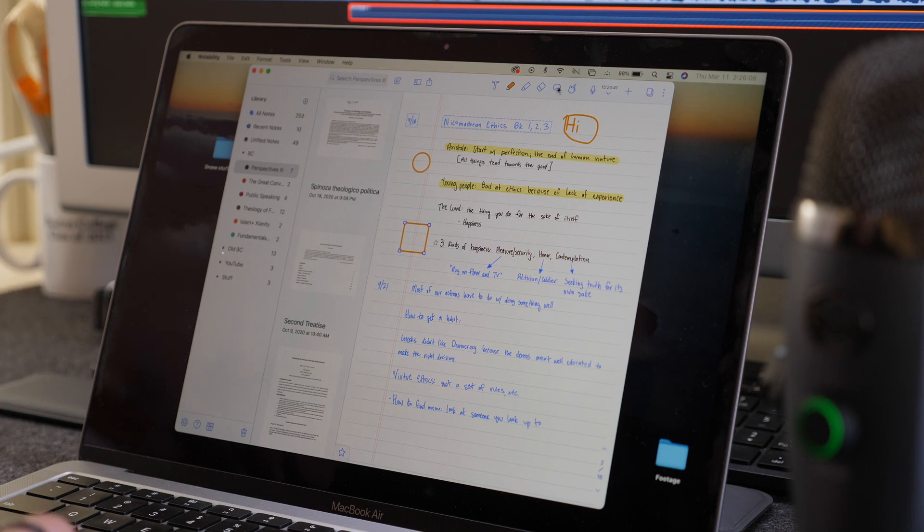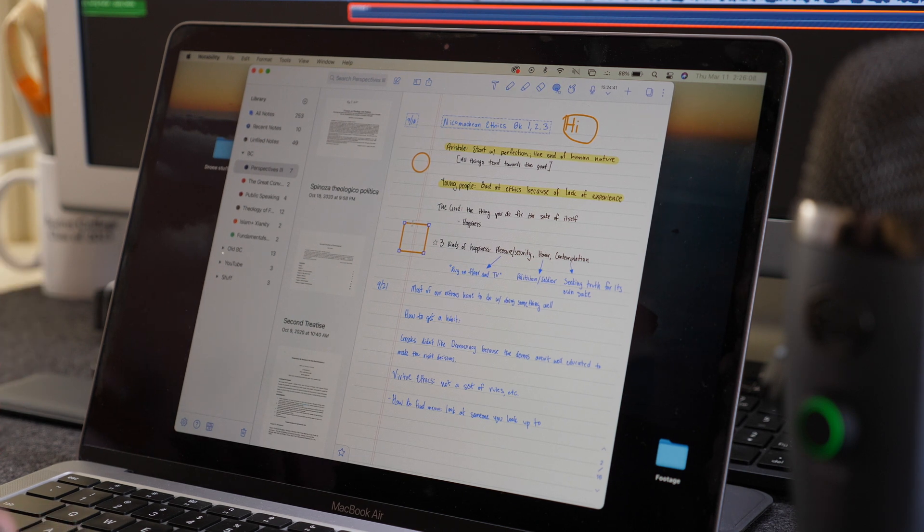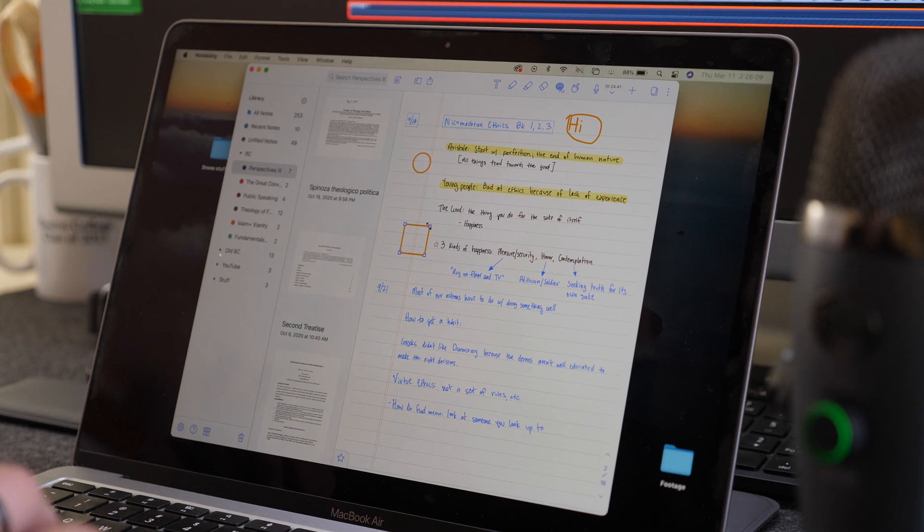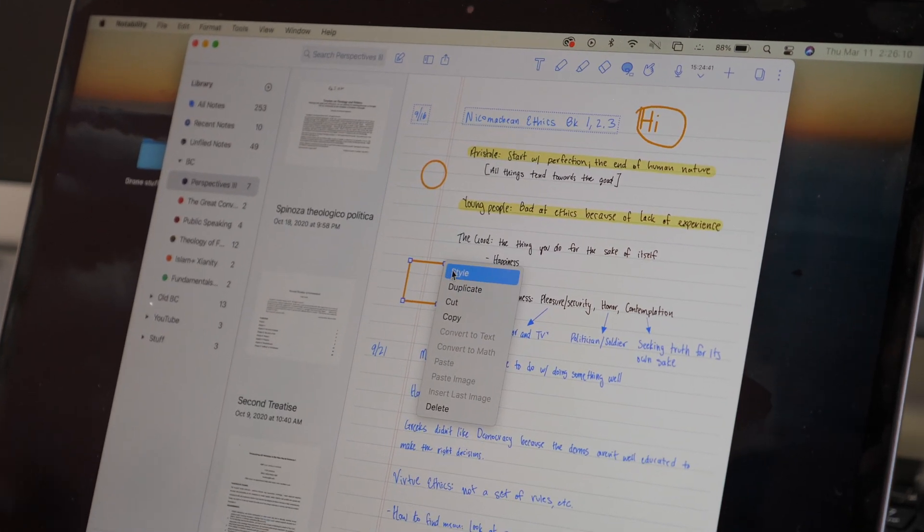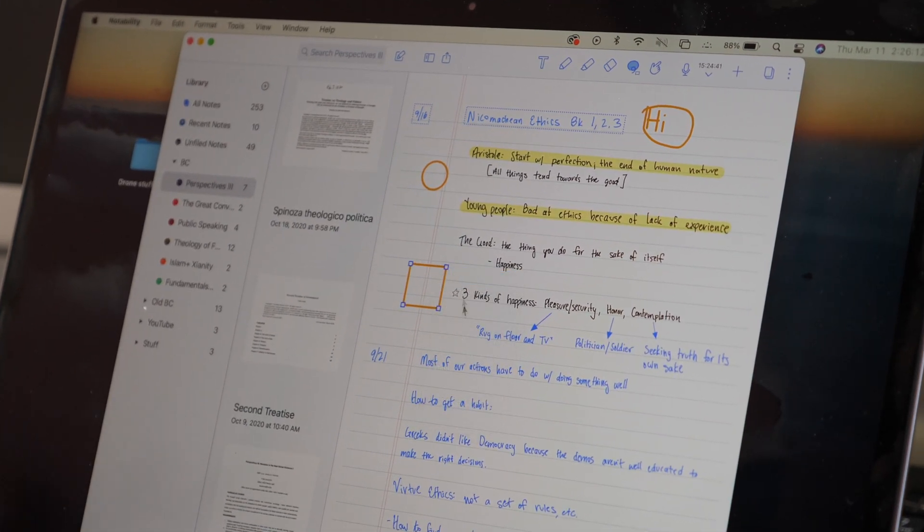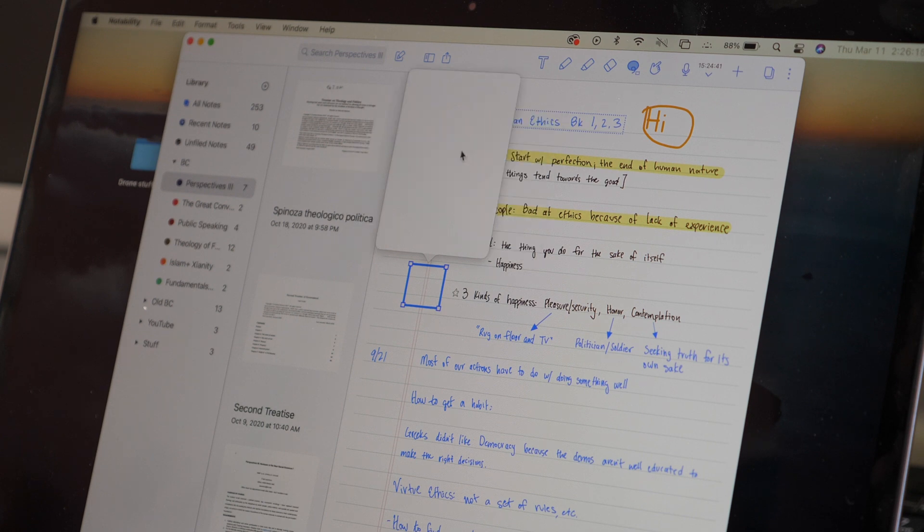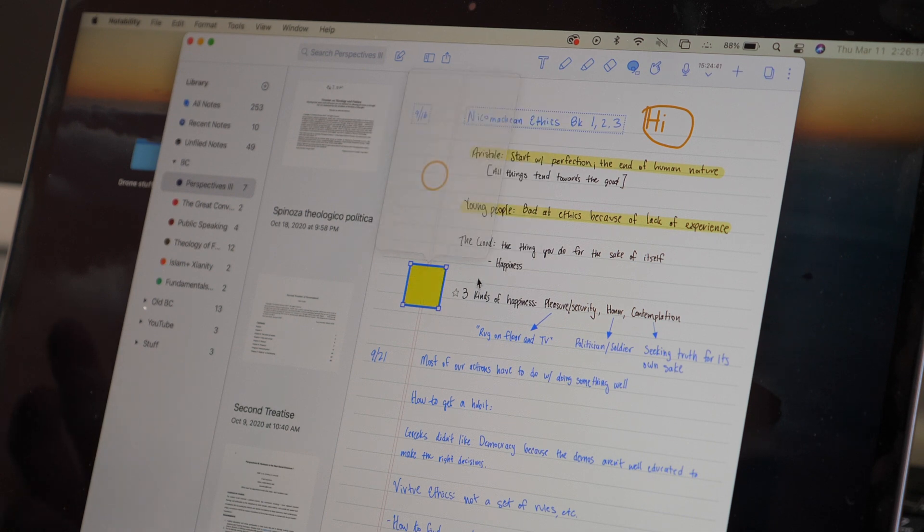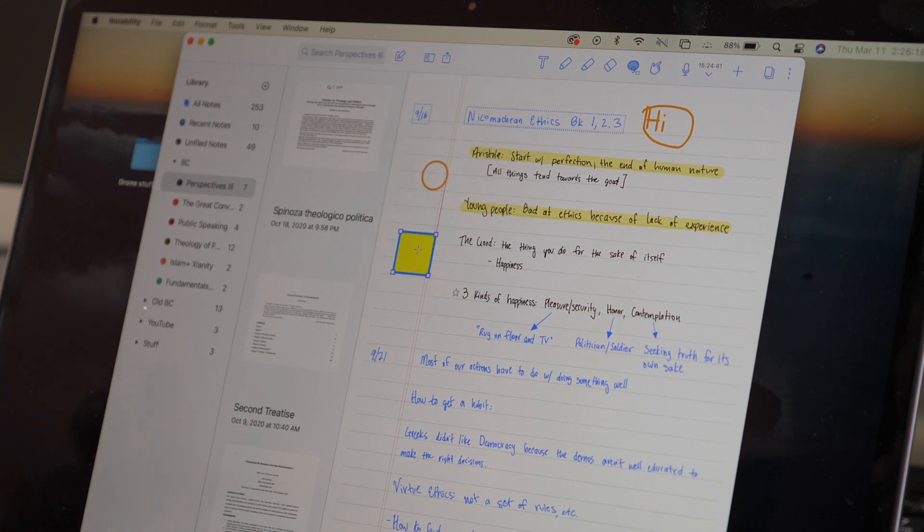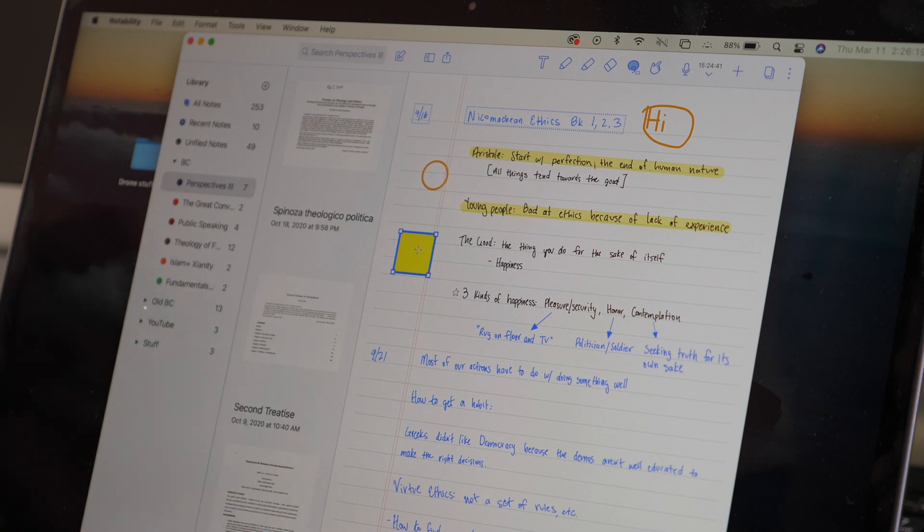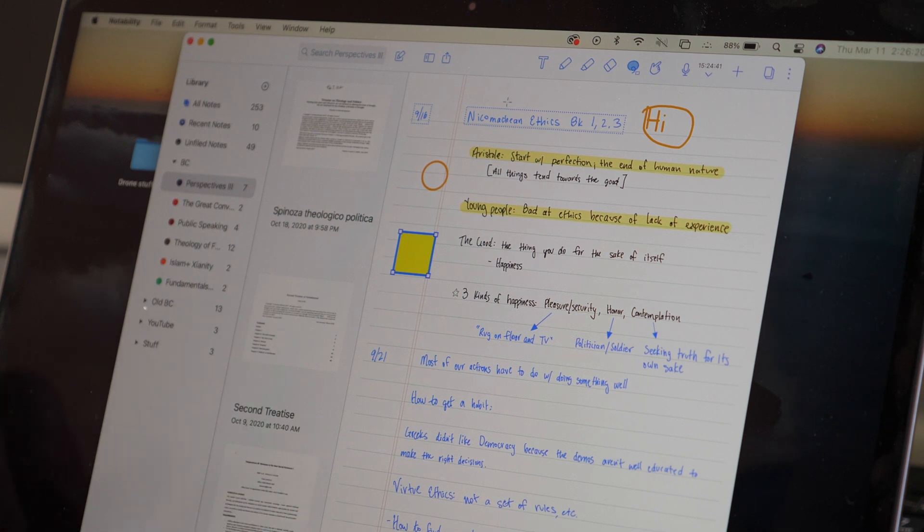And then I can go back in and select that and I can right click and click style. And from there I can change the border as well as the fill. So, again, it's just everything you could do on the iPad but now on your Mac.